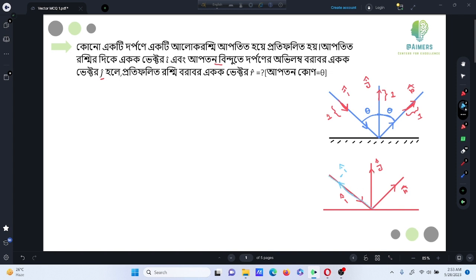Minus i cap, and r cap, and j cap. This mask will be theta and theta. So this will be reclamatory. Now, I will tell you that this is minus i vector and r cap.